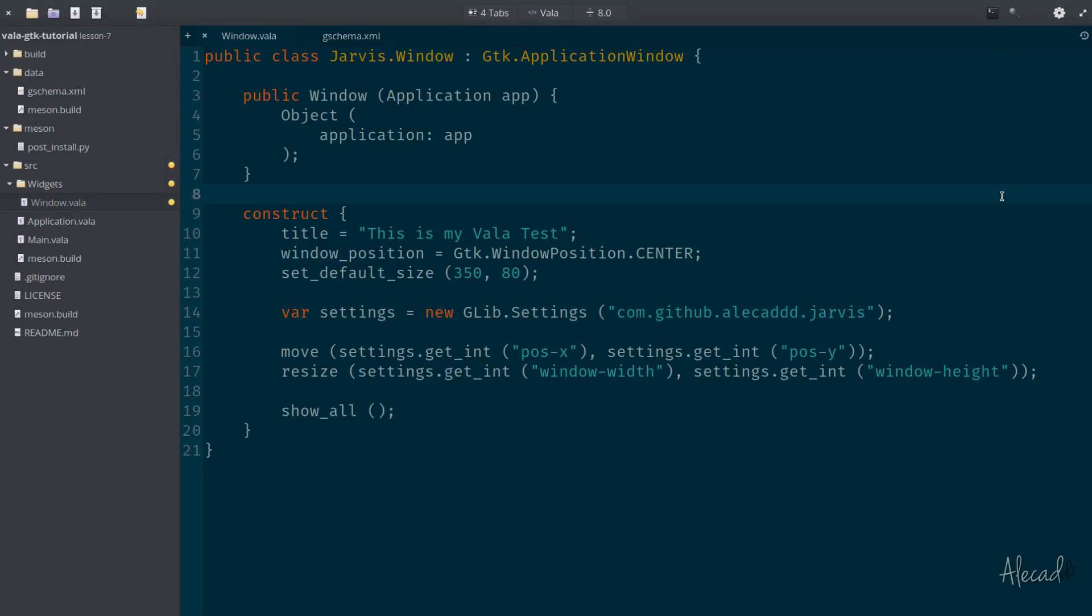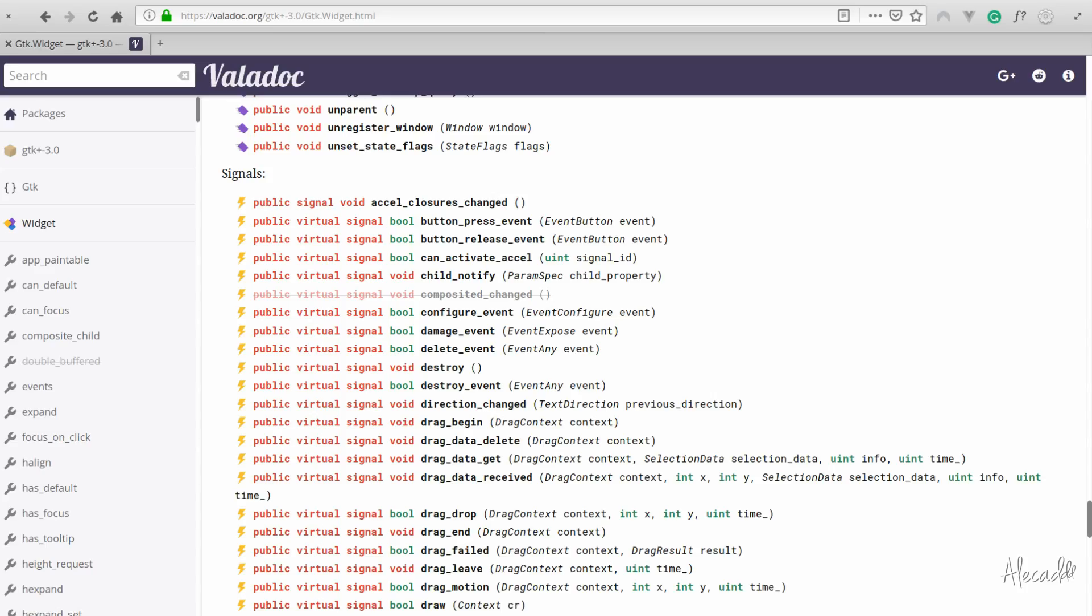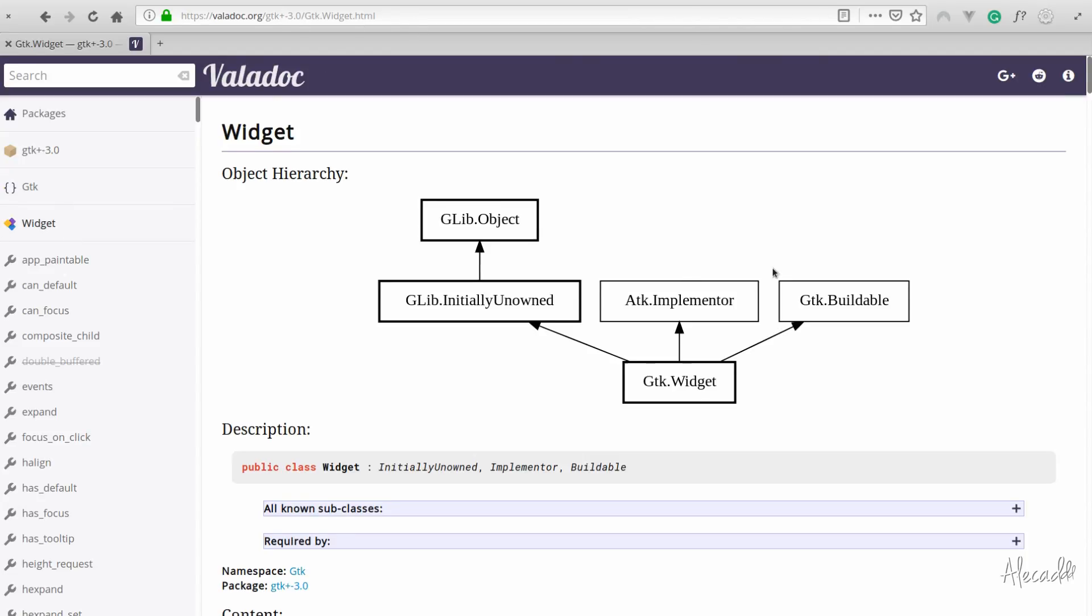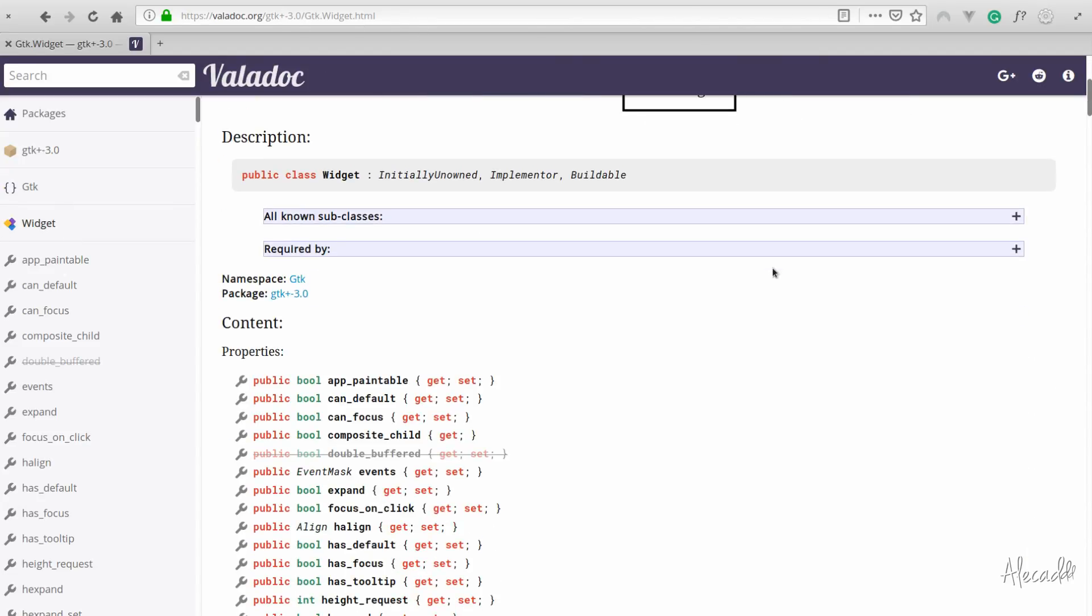Every GTK widget has a bunch of signals. A signal is something that gets emitted at a specific point in time in the life of a GTK widget or a specific widget. In our case, we want to tap a specific signal that gets emitted before the widget gets closed. If you're kind of super confused about what I'm saying right now, let's access the Valadoc documentation and let's access the GTK widget documentation.